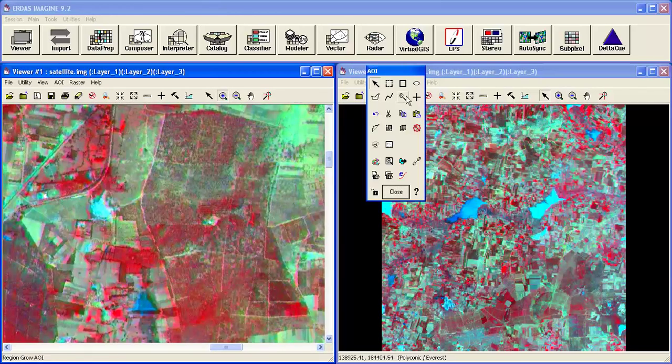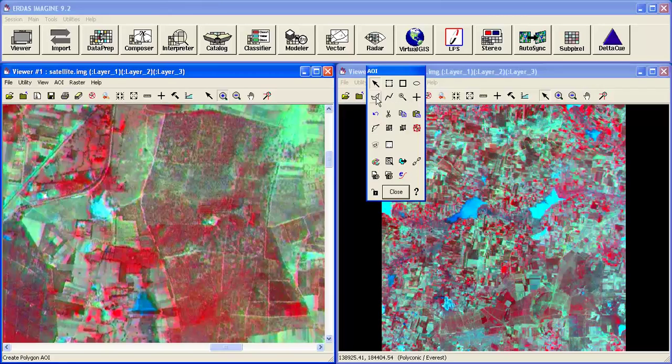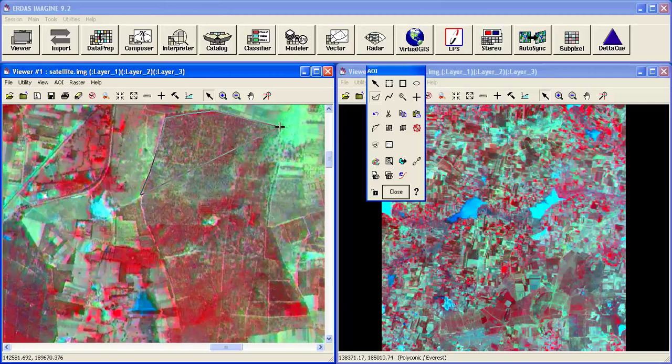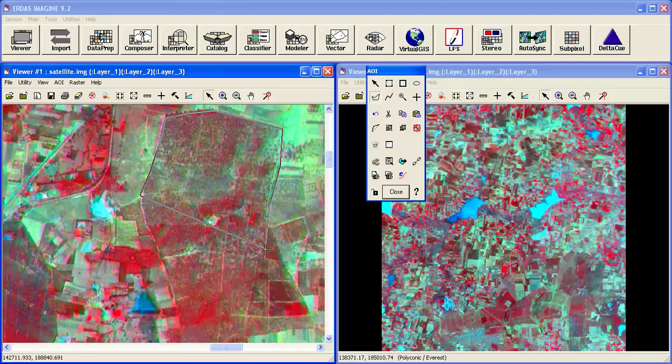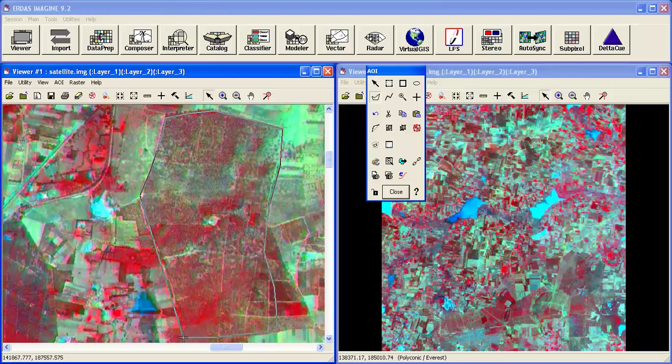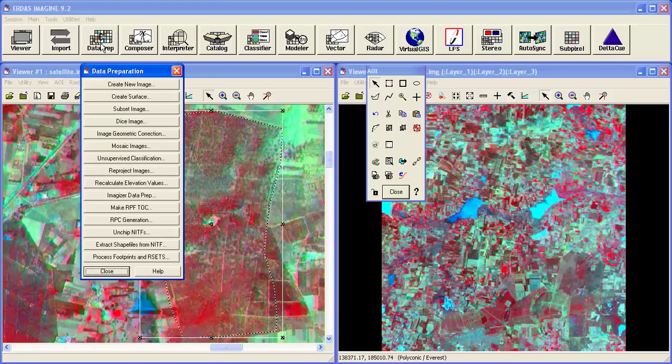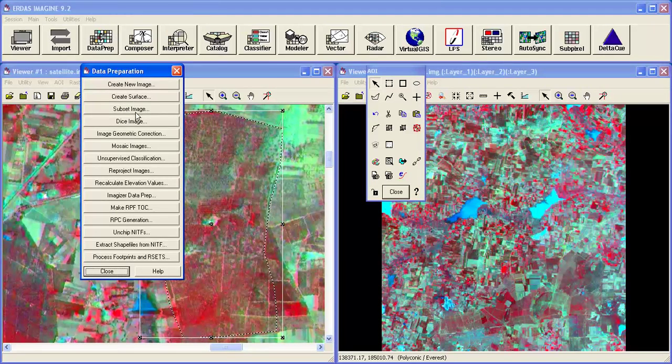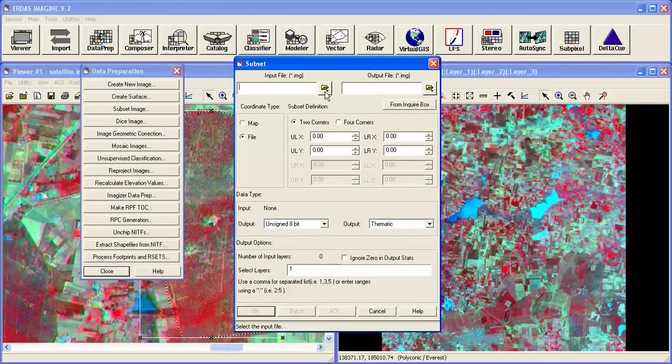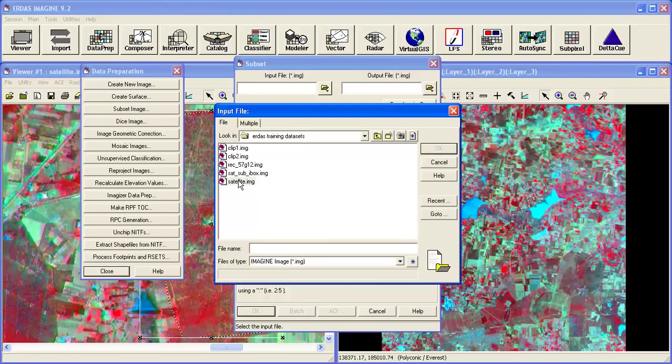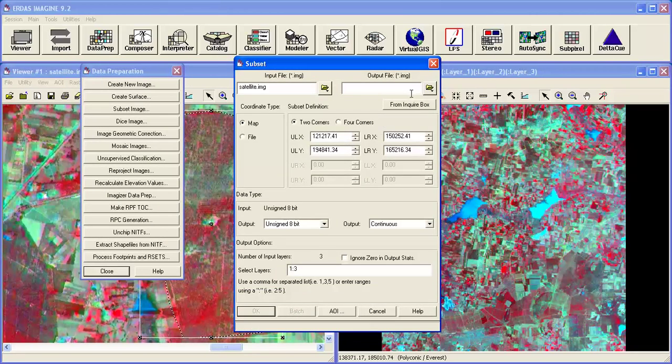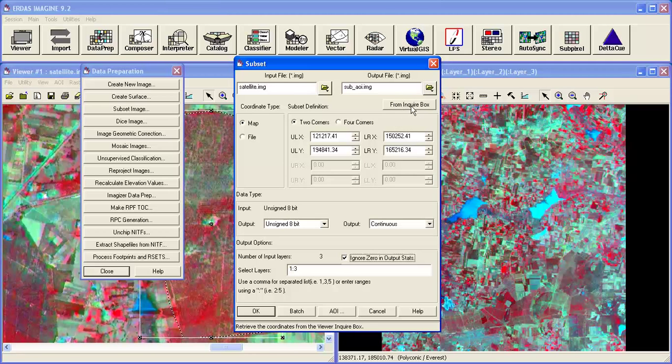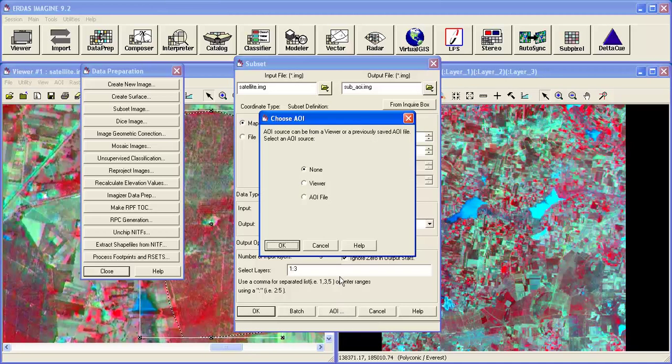Now check this polygon and distance the area. Now go to data preparation subset. Give the input file link. Output sub search underscore I. Now ignore statistics. Select the AOI button. Don't click on from inquiry box. This time click on AOI tools.